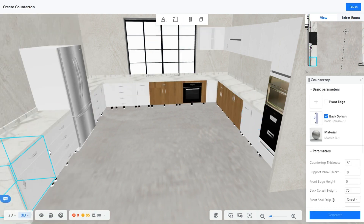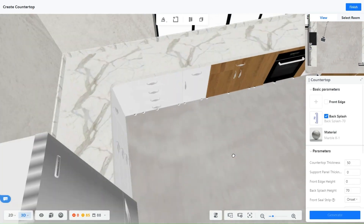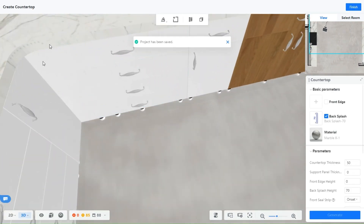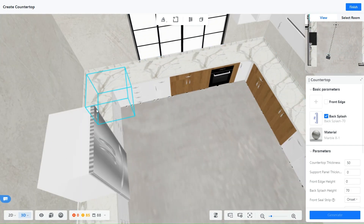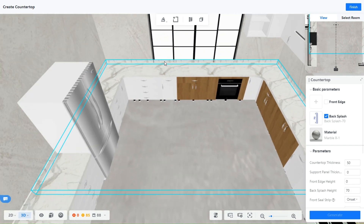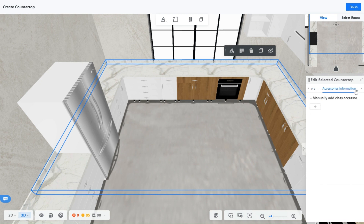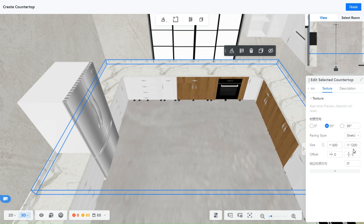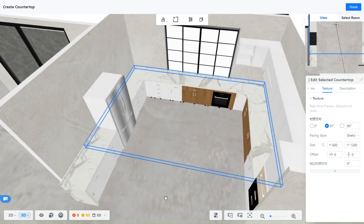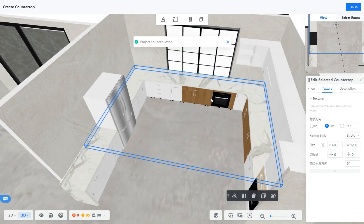Beautiful right? If you don't like how the marble looks, you can adjust the appearance — just click on it and on the right panel select Texture, and in Painting Style select Stretch. You have a continuous texture now, and you can choose how the design flows too.